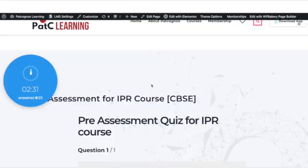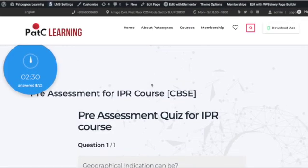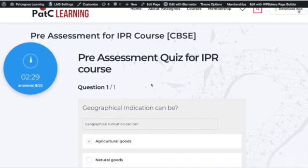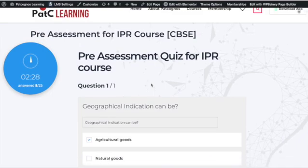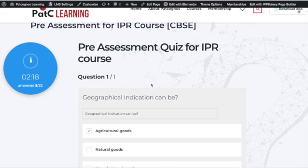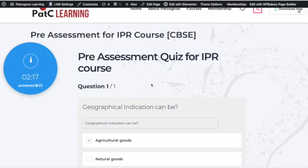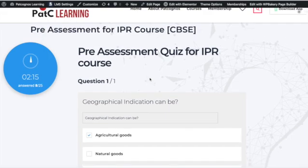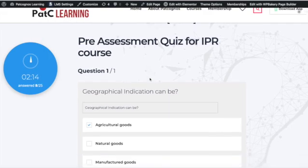Hello everyone. In this video we are going to show you how to give the MCQs of every section of the IPR course for CBSE teachers. Once you click on 'Take Quiz,' this particular page will open.